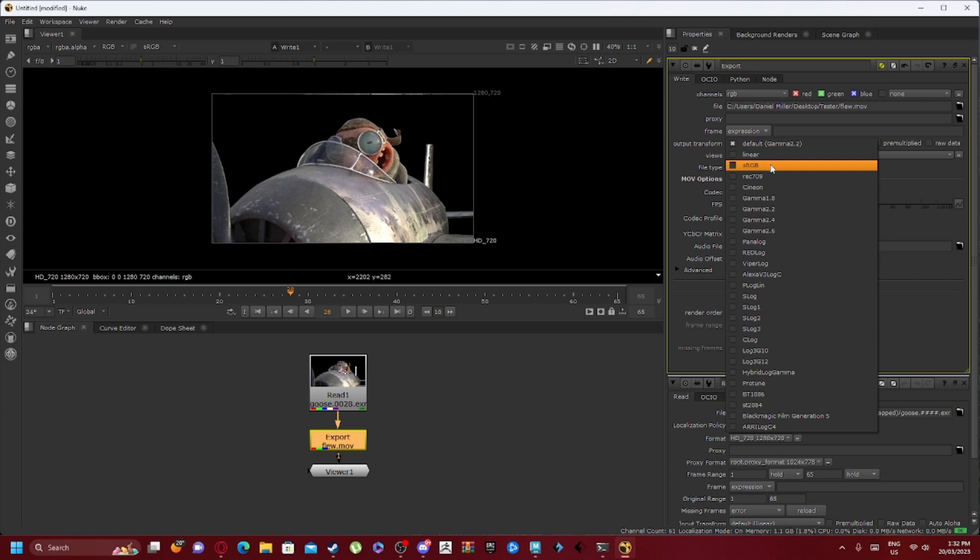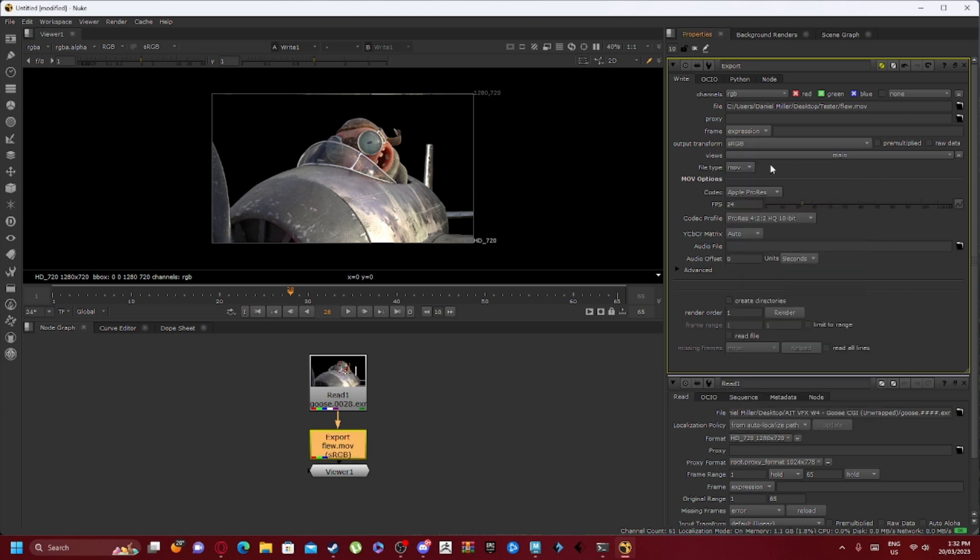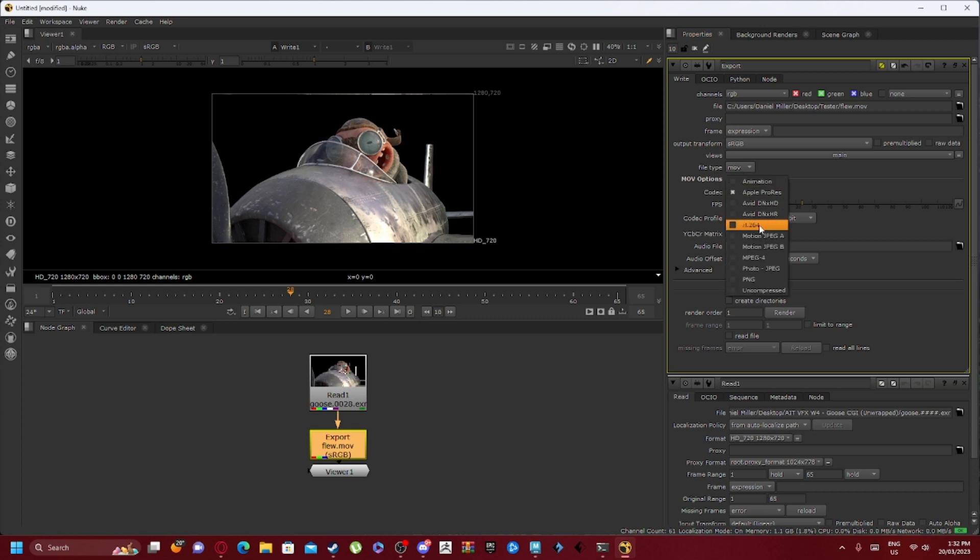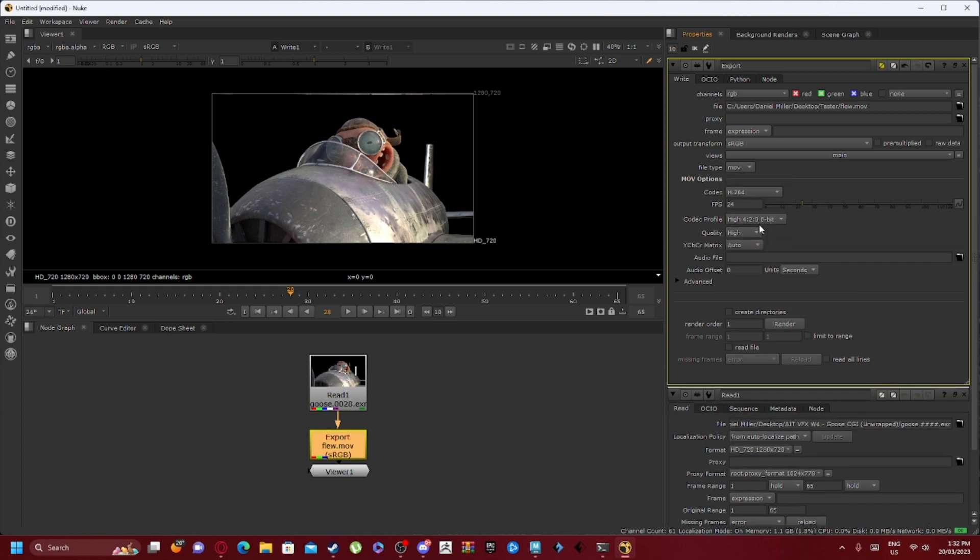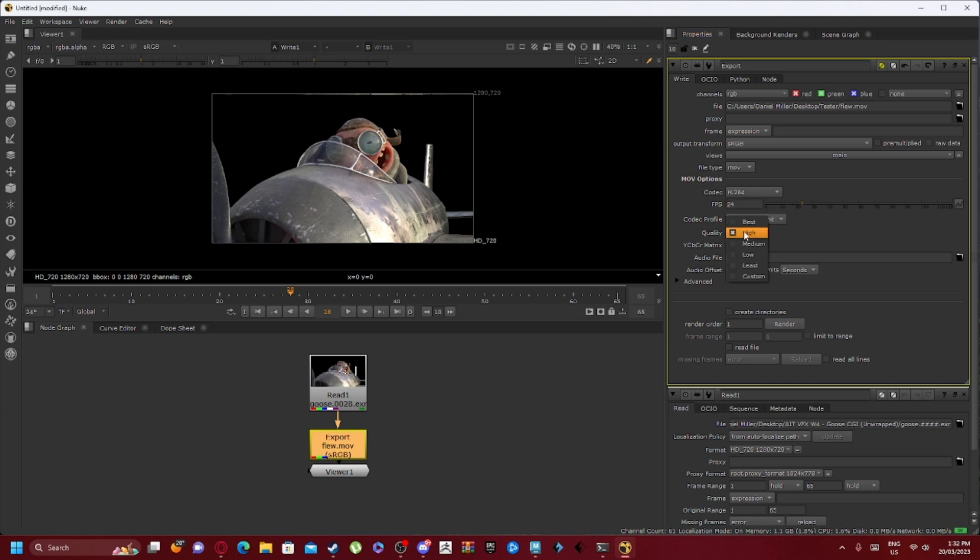As you can see, it has mov. Now the codec we want to adjust that to h264. So as you can see, 24 fps with the codec profile keeping on high, and we can adjust the quality to however we feel.